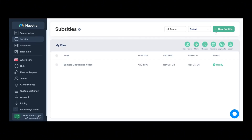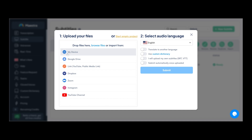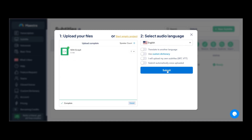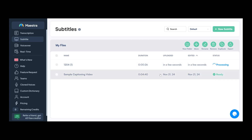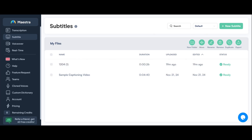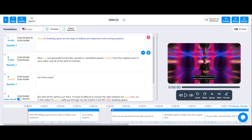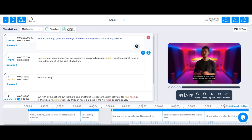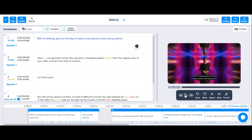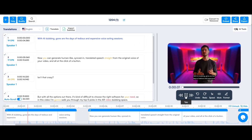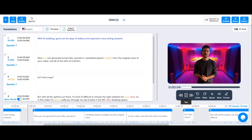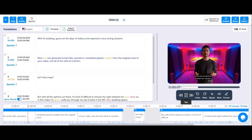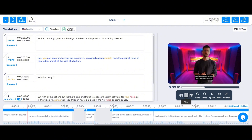Let's do Maestra now. Let's upload the video and keep it in English. We submitted the project — it's going to take some time. Finally it's done — it took about 19 minutes, which is a lot. The subtitles are here: 'Gone are the days of tedious and expensive voice acting sessions. Now you can generate human-like, synced-in, translated speech straight from the original voice of your video. And all at the click of a button. Isn't that crazy? But with all the options out there, it's kind of difficult to choose the right software.' The beginning quality is better than the others — though it also transcribes 'AI' as 'AR.'